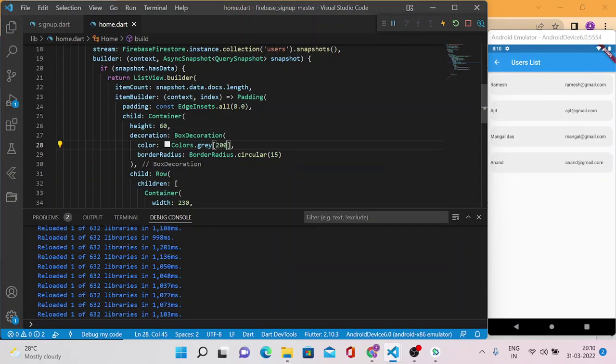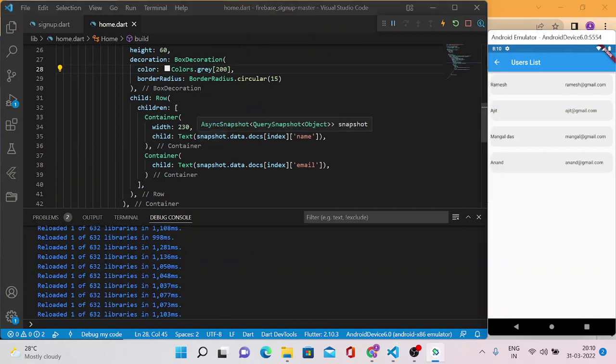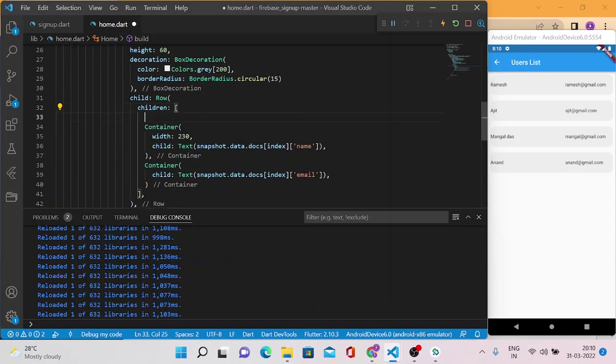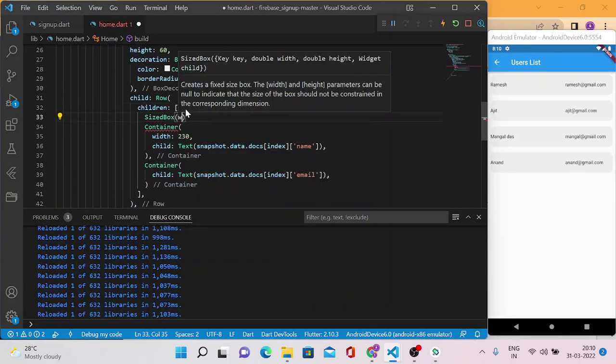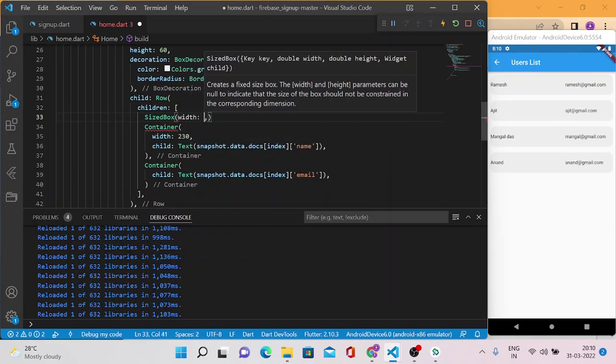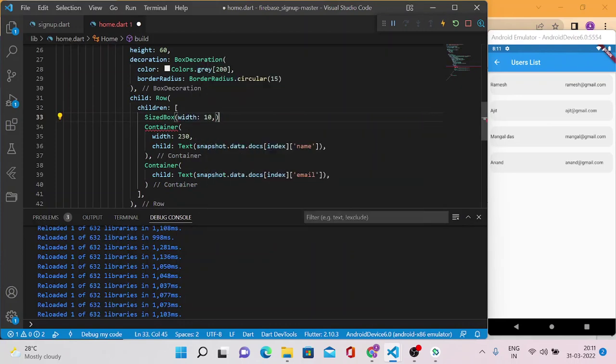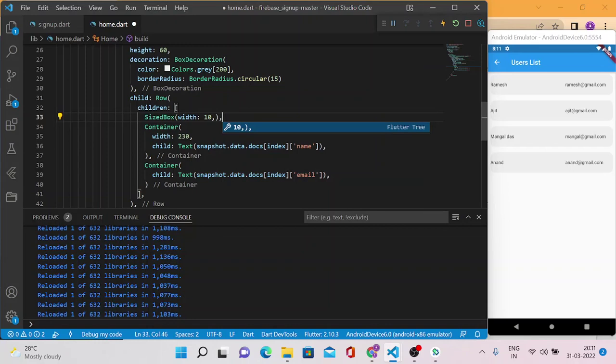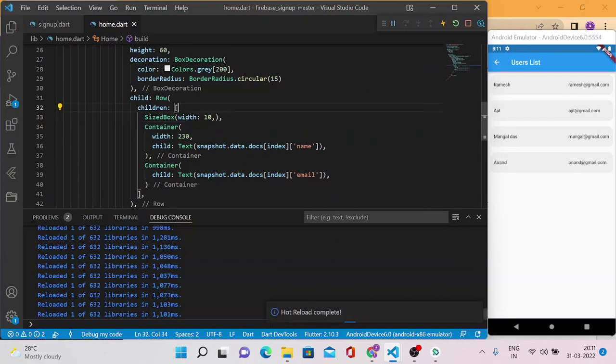So let me give some space to this name to the left. What we can do is we can add a SizedBox of width 10 so that there will be a space of width 10 before the name text. Let's see how it looks. Now it looks cool! So our ListView is ready with name followed by email ID.